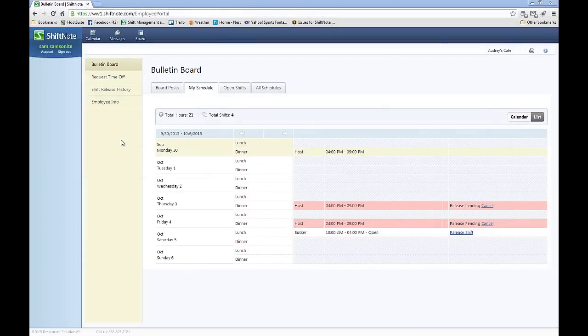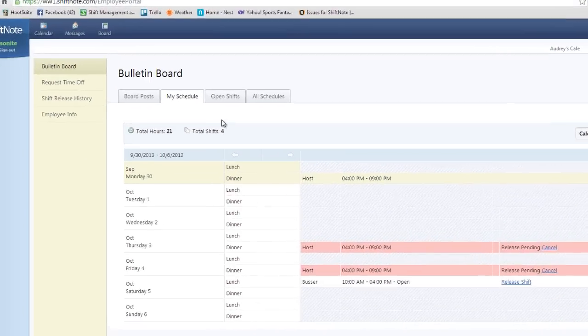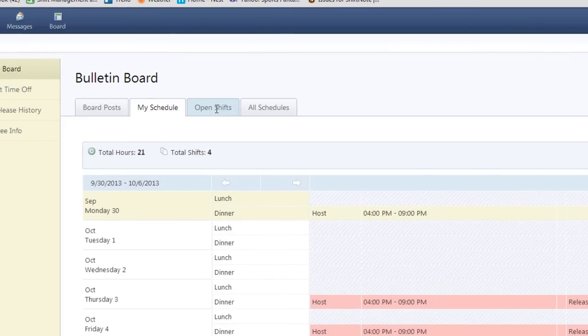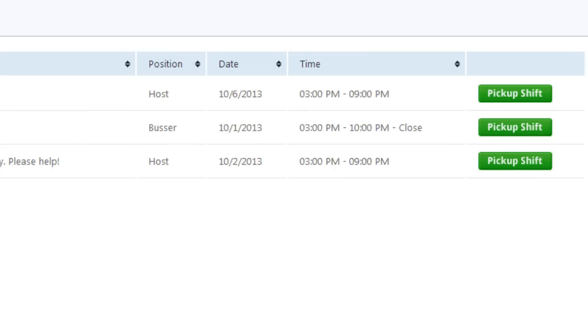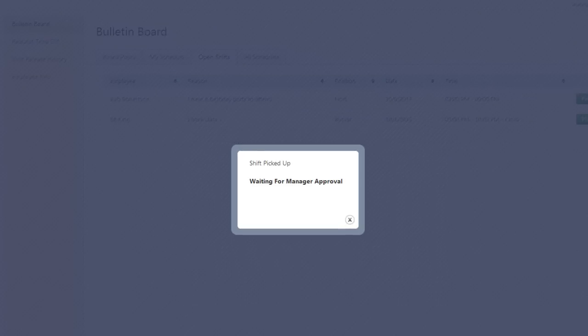To view shifts you are available to pick up, click the Open Shifts tab. If you see a shift you would like to work, click the Pick Up Shift button. Then wait for a manager to approve the swap. You will be notified via email or text message once the shift has been approved.